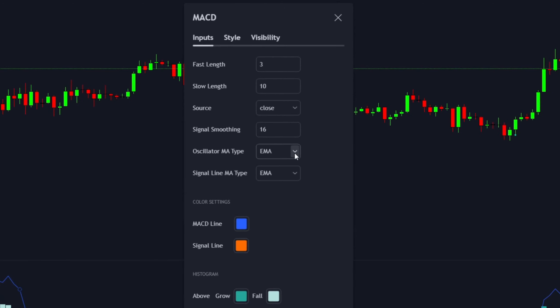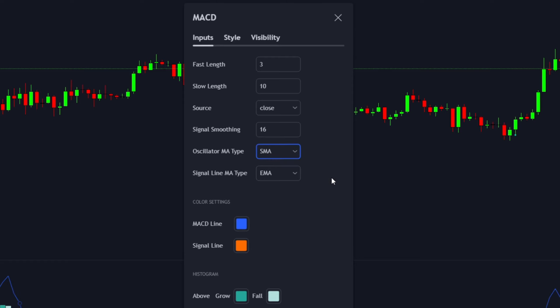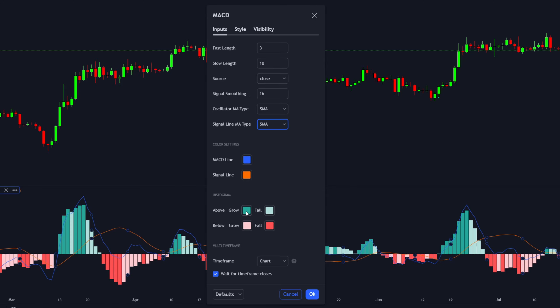Adam Grimes does not use the EMA, so we want to change this to an SMA, which stands for Simple Moving Average. This is one of the key differences between the normal MACD and Adam Grimes's MACD. The signal line we also want to change to a Simple Moving Average, so press SMA.